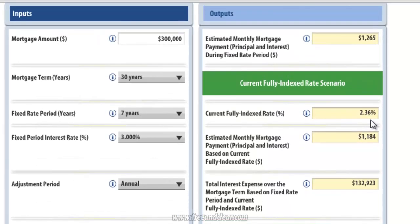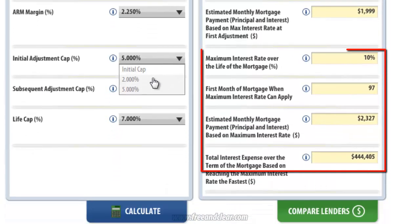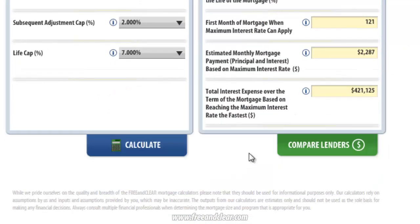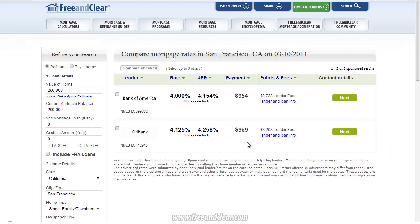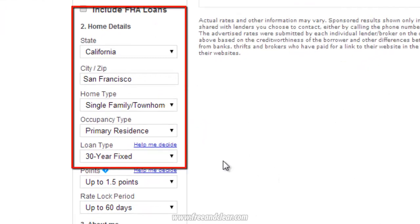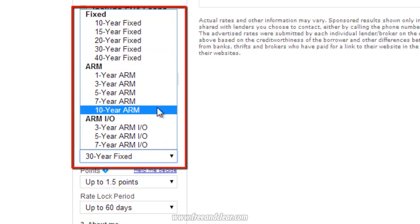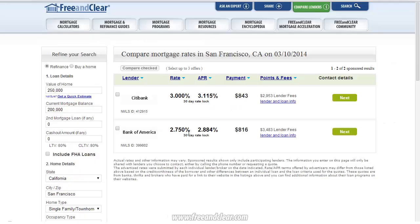It's important to highlight that you can change the calculator inputs without having to refresh the page. For example, if I change our initial adjustment cap to 2% and click the Calculate button, our outputs are updated automatically. After you have reviewed the calculator scenarios that apply to you, you can click on the Compare Lenders button at the bottom of the outputs and review a table with interest rates and fees for lenders in your area. If you want to review rates for an adjustable rate mortgage, simply click on Loan Type on the left side of the page and change the option to ARM — in this case, a 7-year ARM — and the table updates automatically.